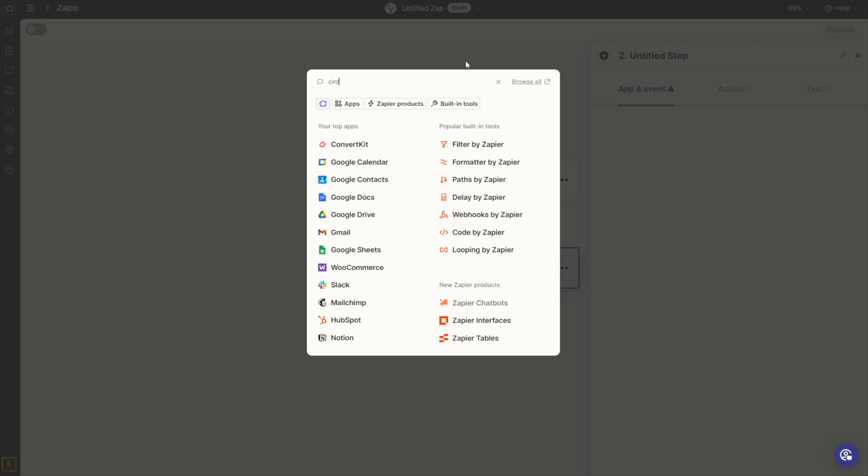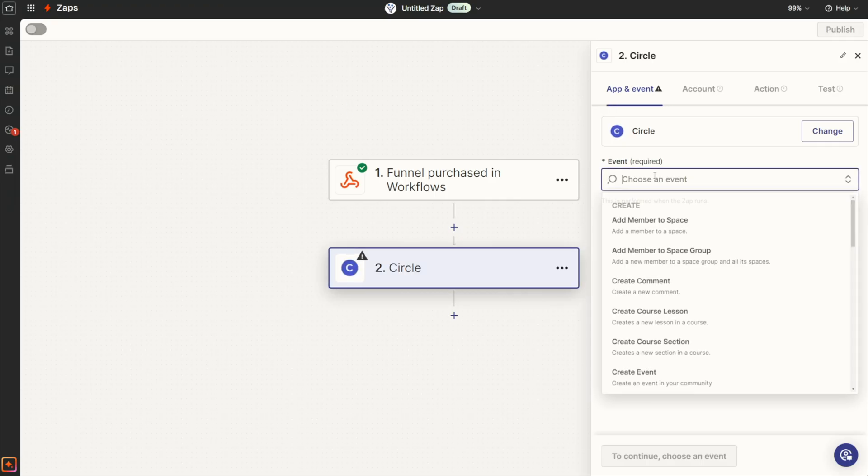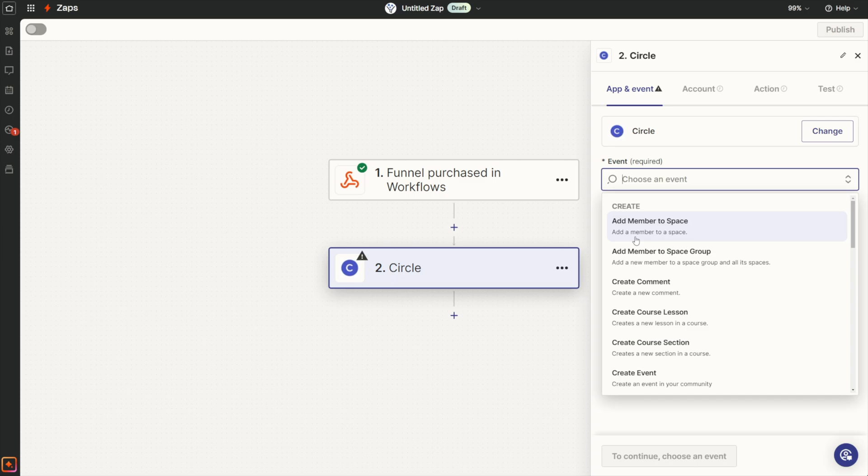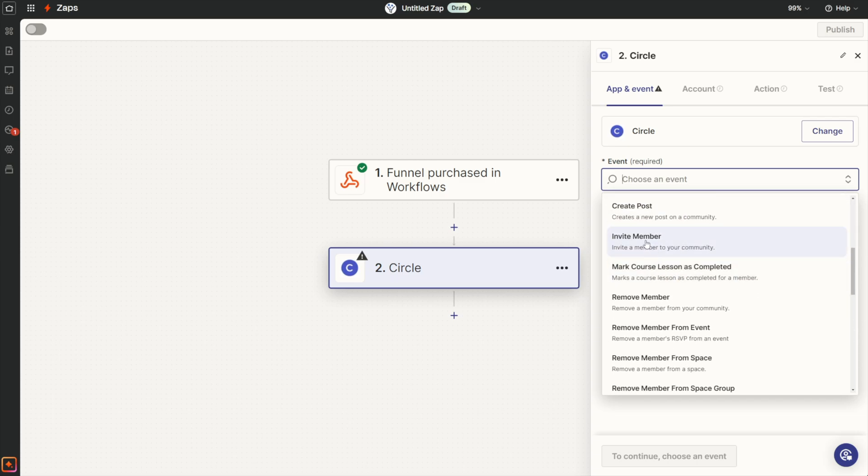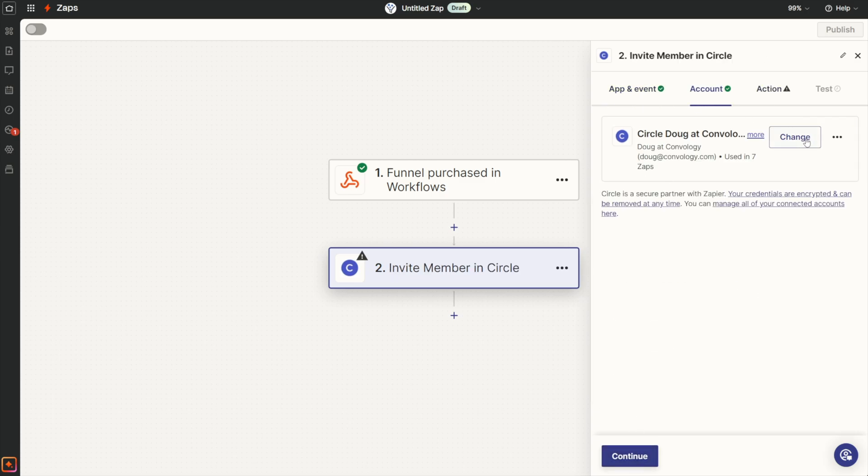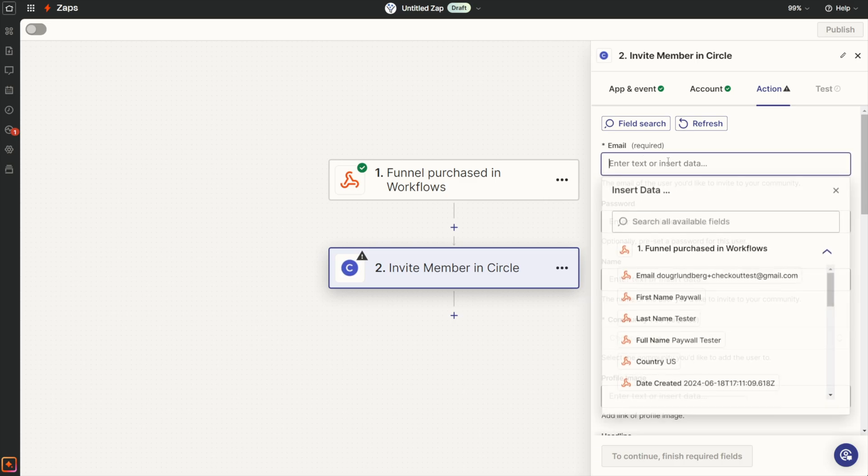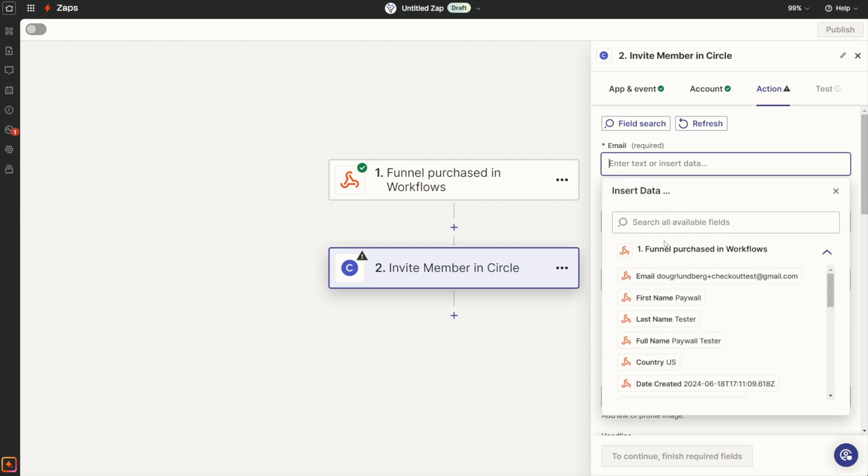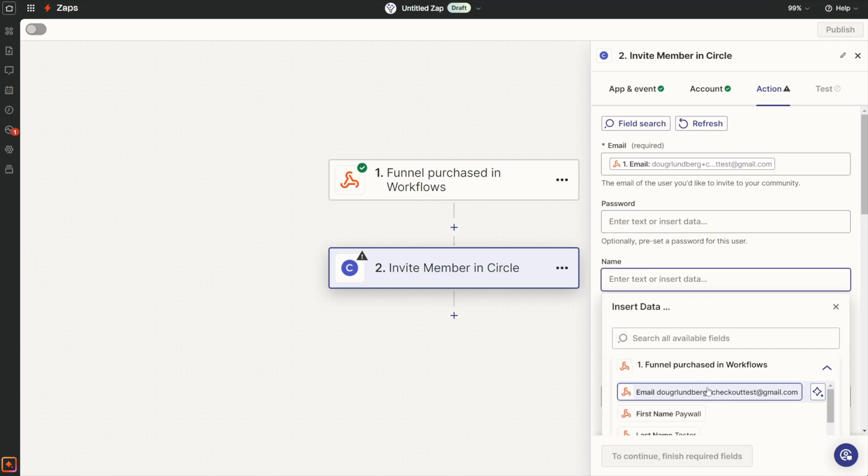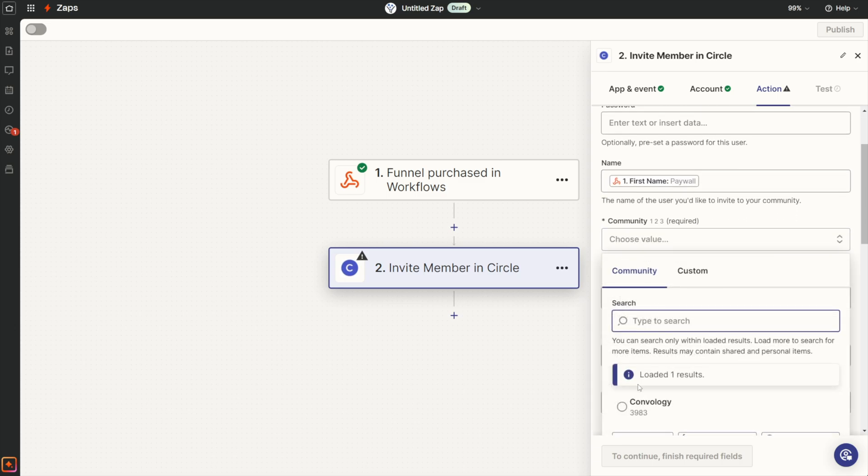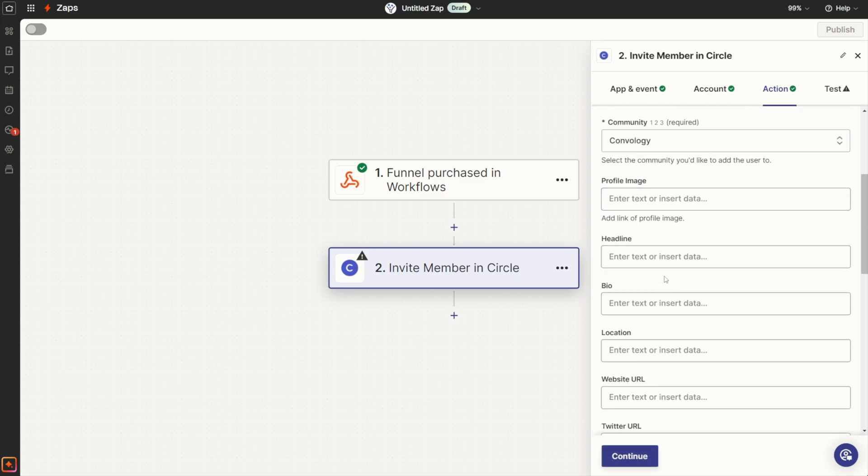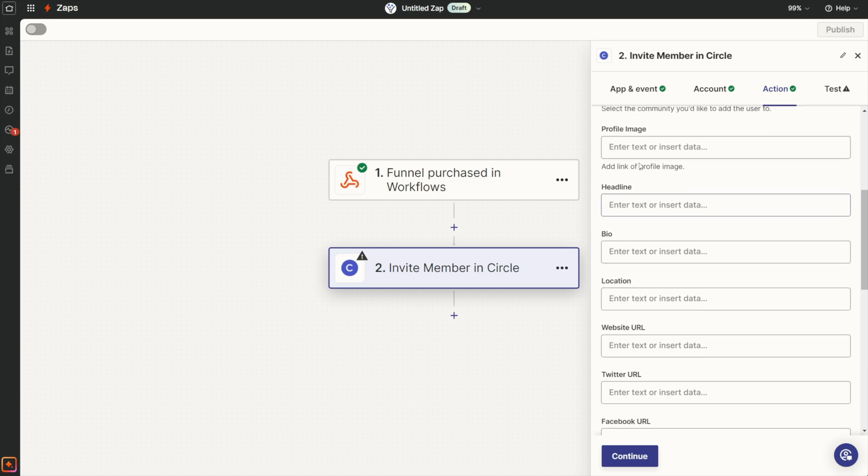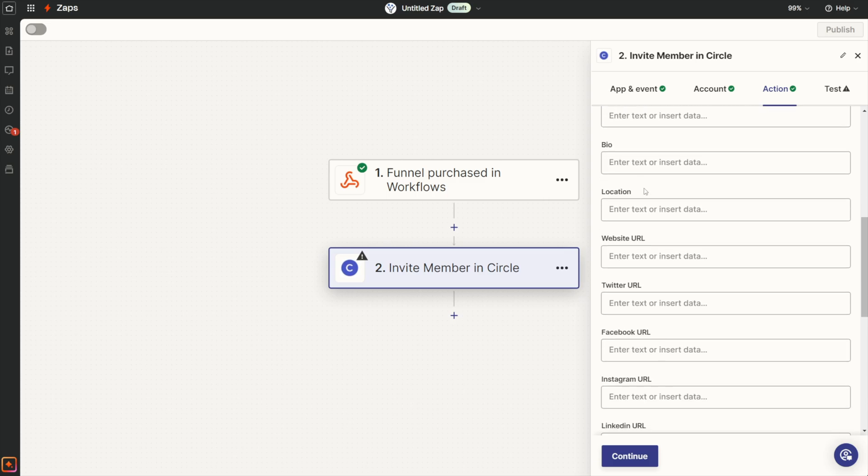Let's continue with our record here. We're going to choose the next action as Circle. Our event is going to be to invite the member to our community. We'll click next, add your Circle account if you haven't already—very simple, just grab your API key, pop it in, follow the steps. Now we're going to map the data. We're going to click here and map the data that came in. We're going to leave the password field blank so that the user can set one on their own. We're going to insert their name—we could just put the first name that came through—and choose the community that we just integrated into Zapier.